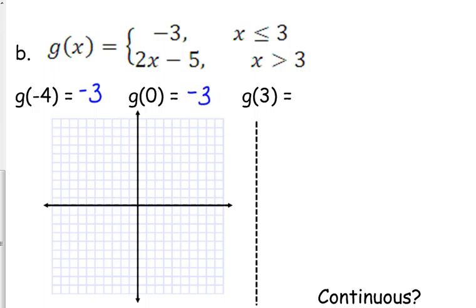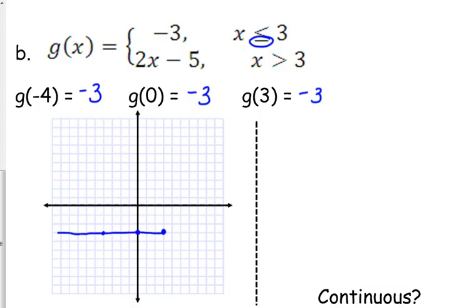Let me go ahead and plot those points: (negative 4, negative 3) and (0, negative 3). G of 3 — that one has the equal to, so it's also negative 3. I've got half of my graph. When x is less than or equal to 3, it is always equal to negative 3. That's the horizontal line here at negative 3.